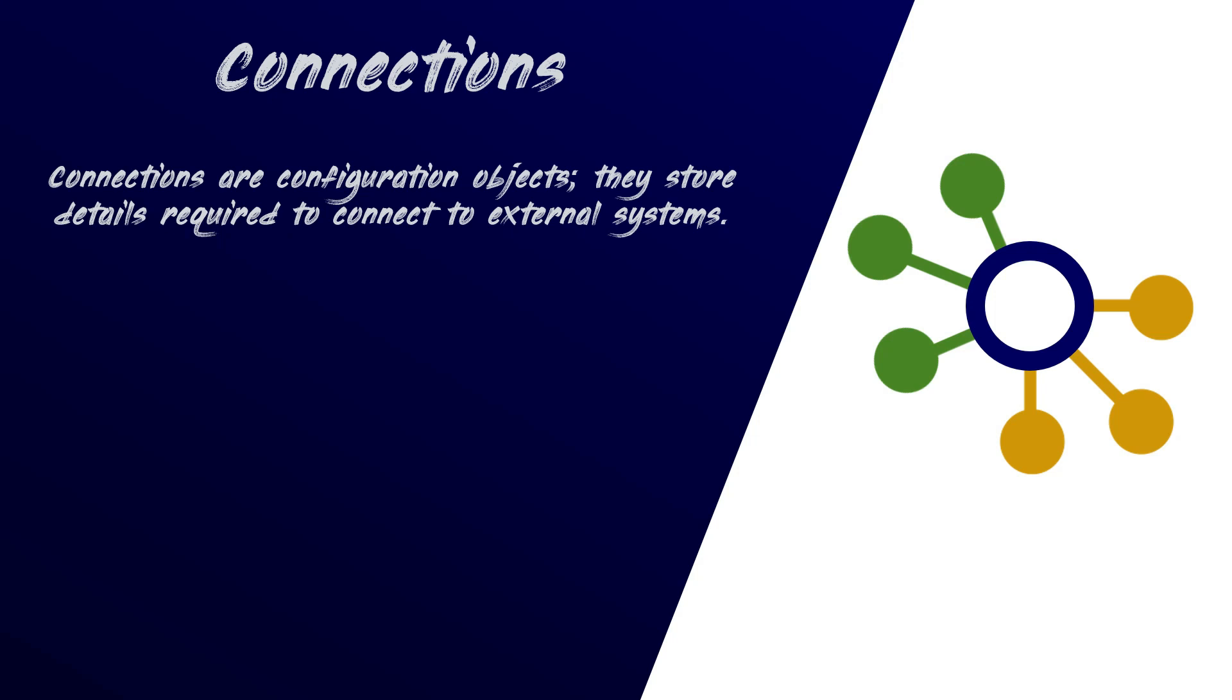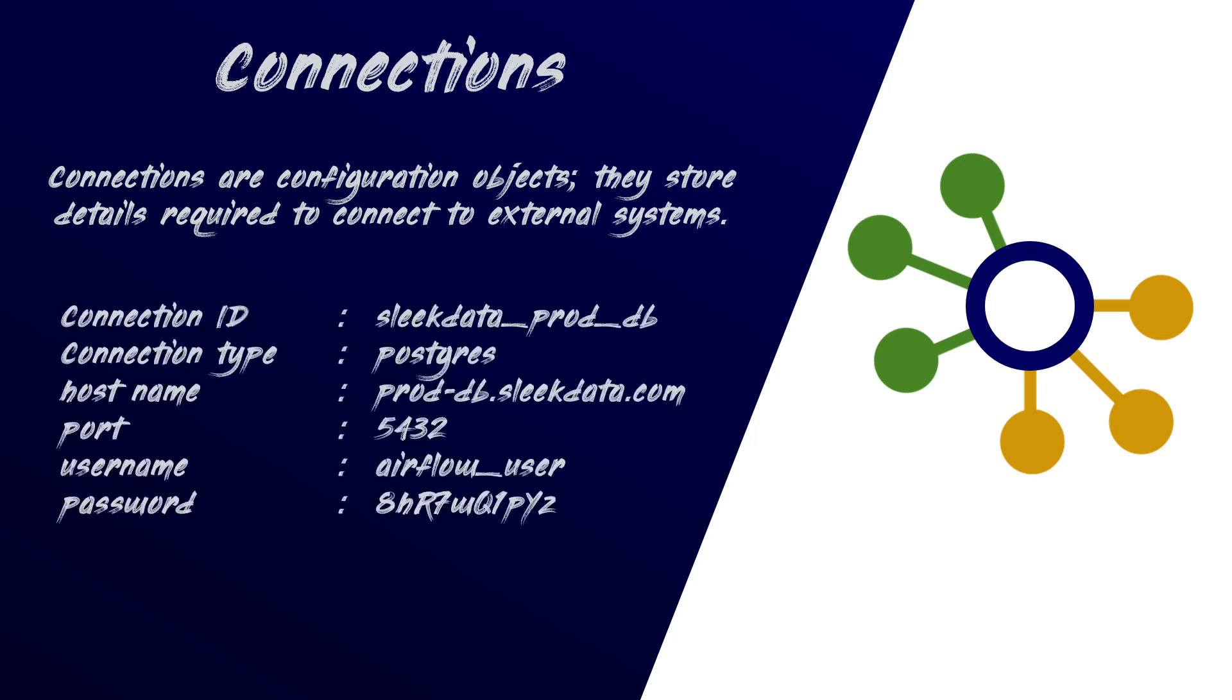A connection is essentially a set of parameters, such as username, password, hostname, etc., along with the type of system that it connects to, and a unique name, called the Connection ID.